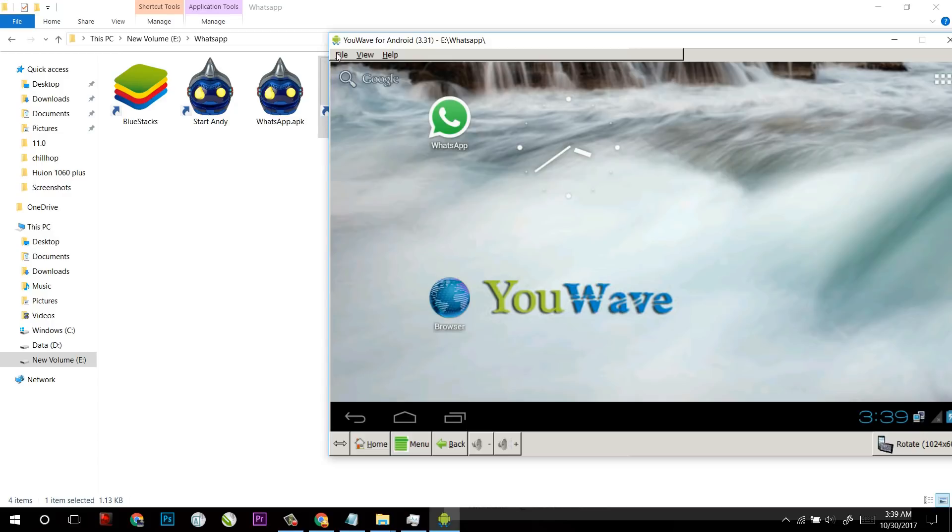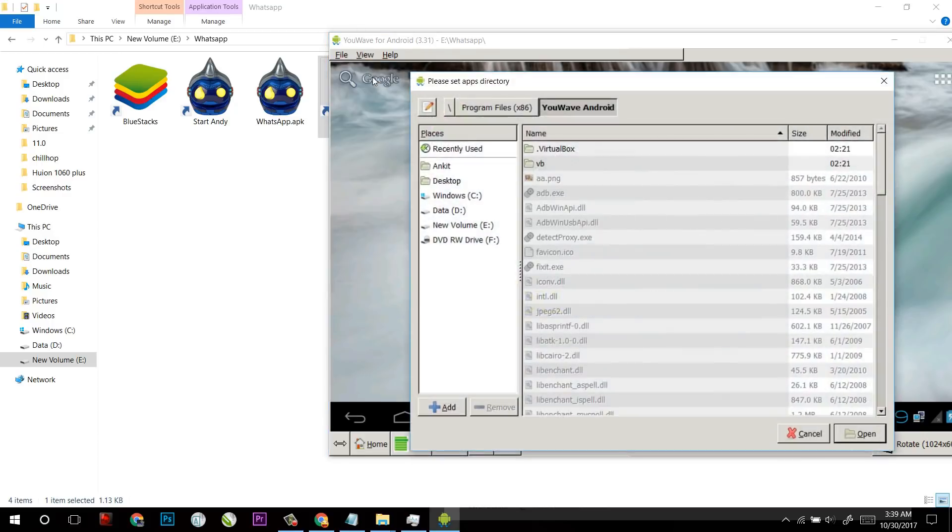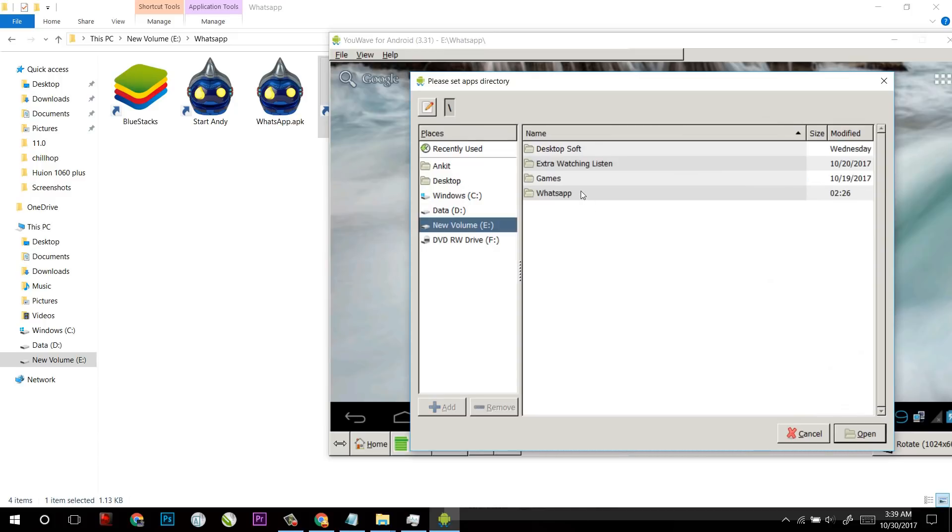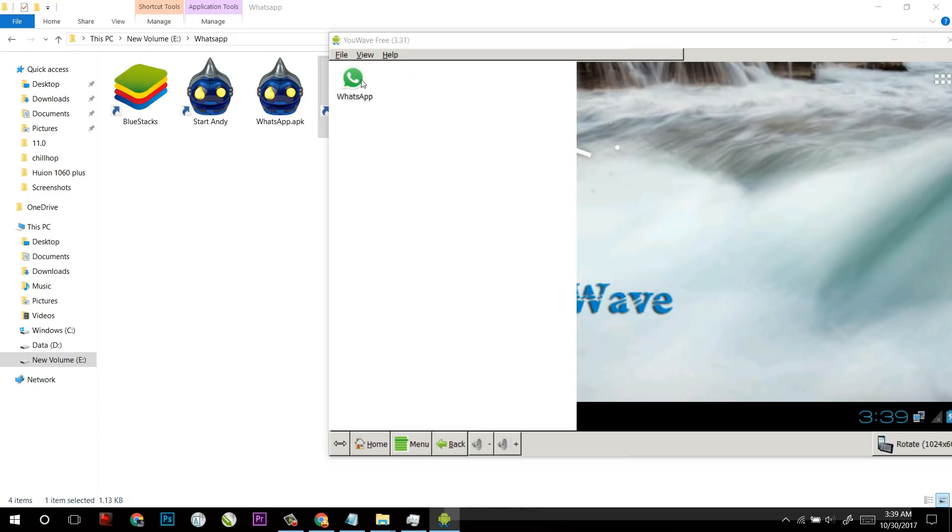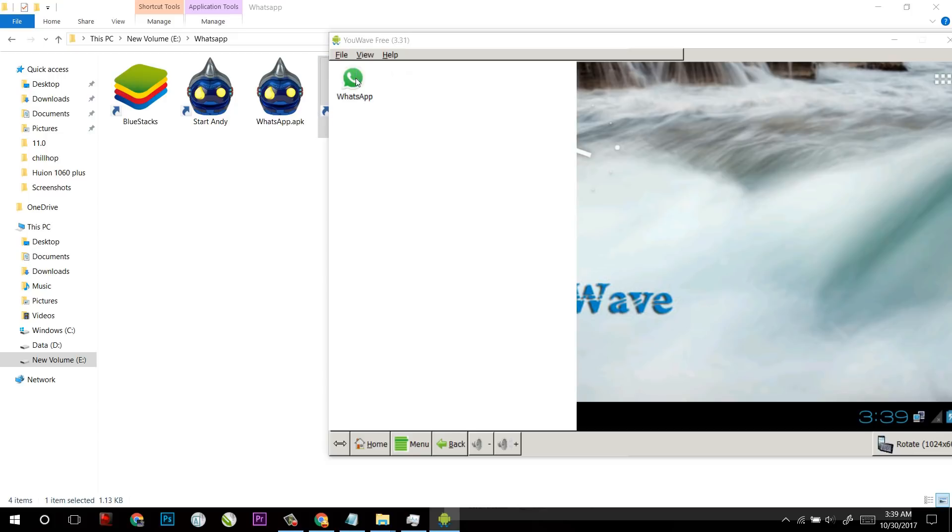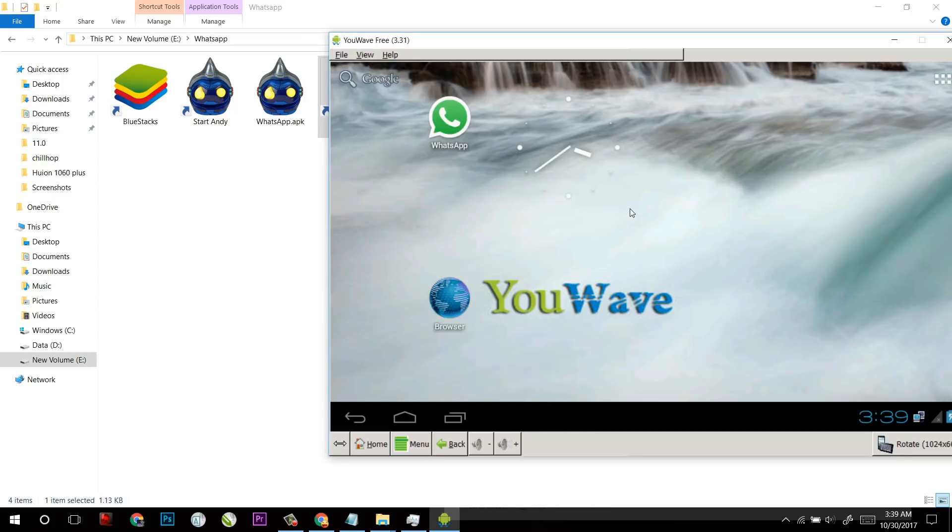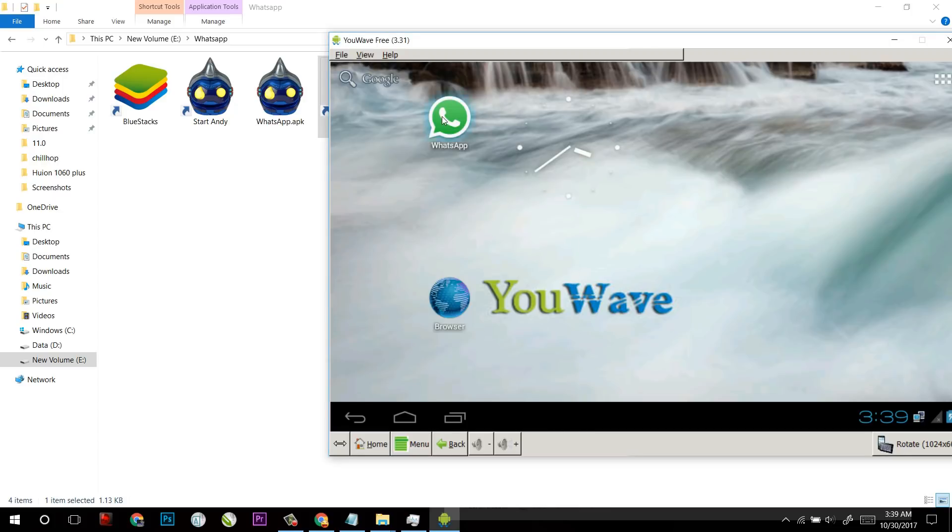For that you just have to click on File and Path to App. From there you have to look for the APK file you just downloaded. Here I have got this WhatsApp APK and after clicking open it will be like that. And when you double click on this APK file, it will install.